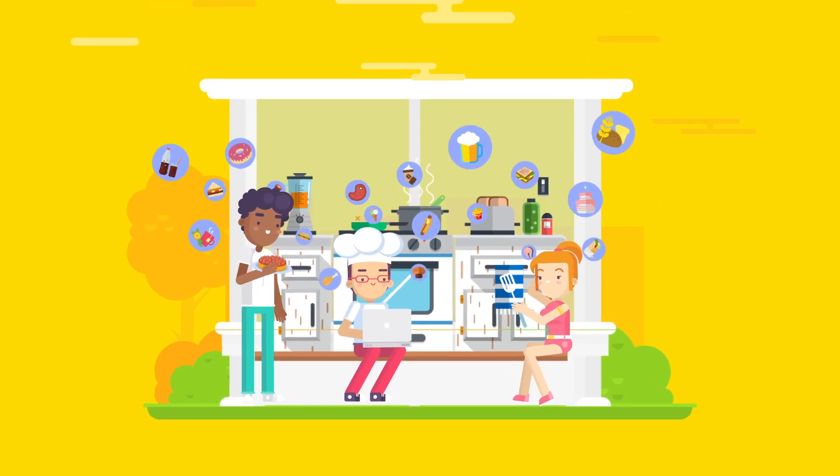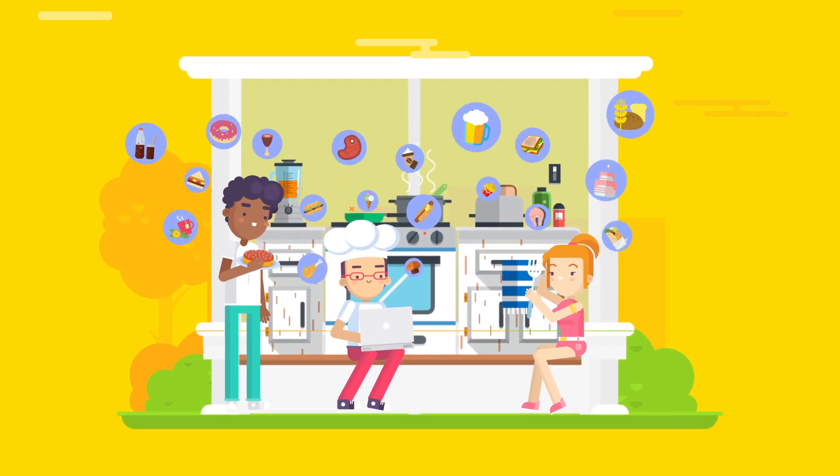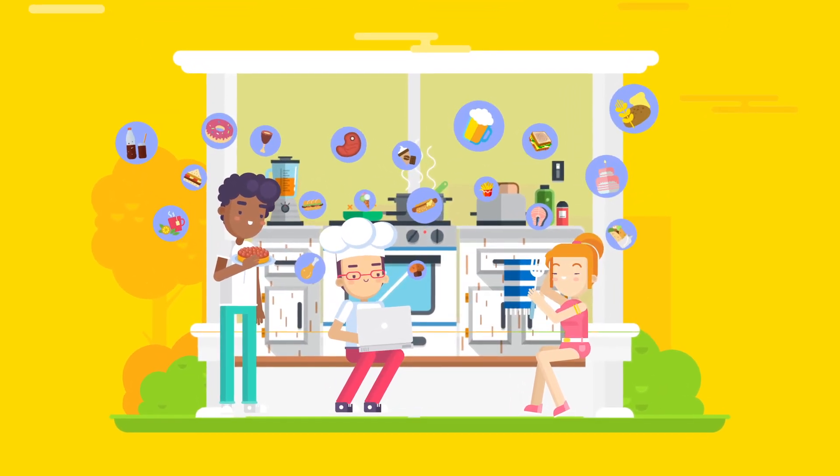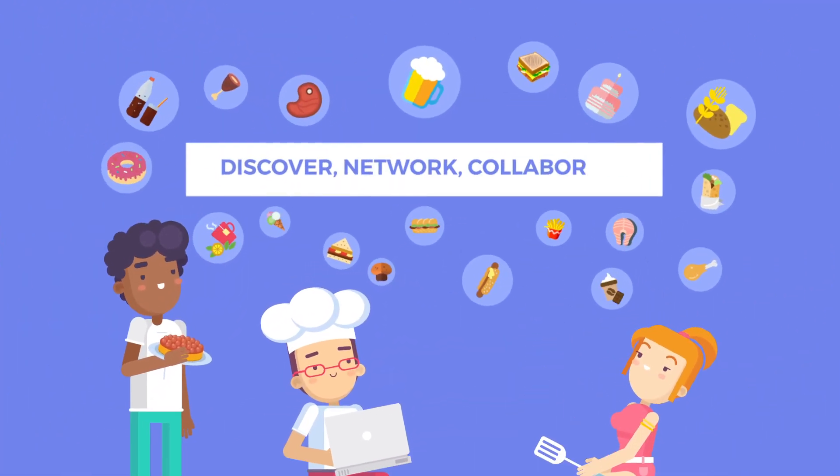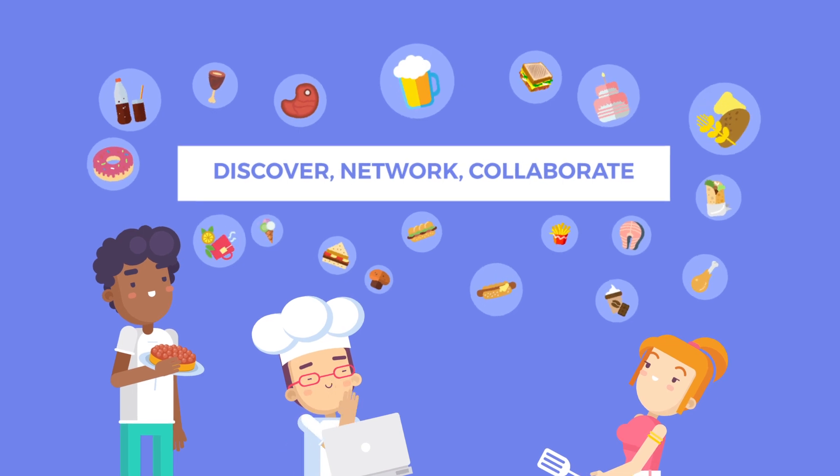TagTaste is the world's first online community for food professionals to discover, network and collaborate with each other.